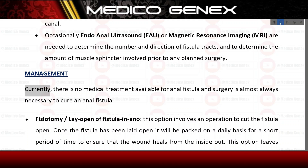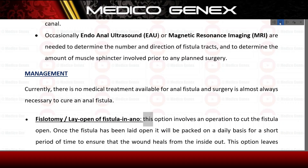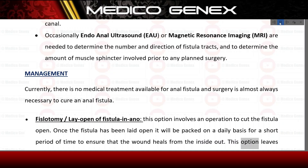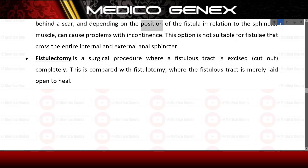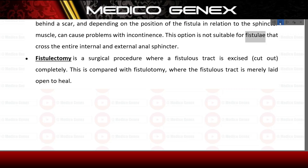Management. Currently, there is no medical treatment available for anal fistula, and surgery is almost always necessary. Fistulotomy (lay open of fistula) involves an operation to cut the fistula open. Once laid open, it will be packed on a daily basis for a short period of time to ensure the wound heals from the inside out. This option leaves behind a scar and, depending on the position of the fistula in relation to the sphincter muscle, can cause problems with incontinence. It is not suitable for fistulae that cross the entire internal and external anal sphincter.